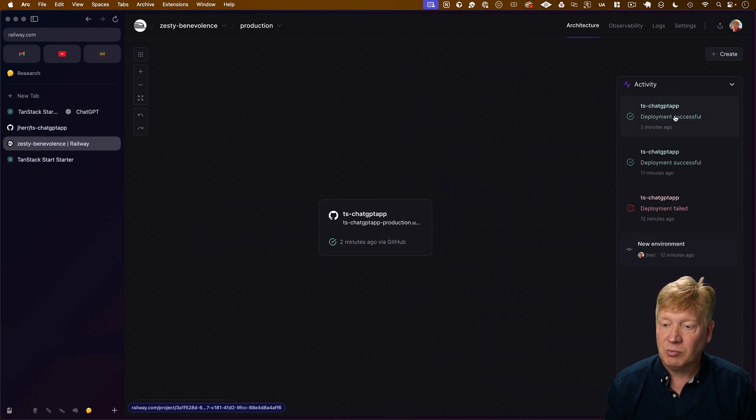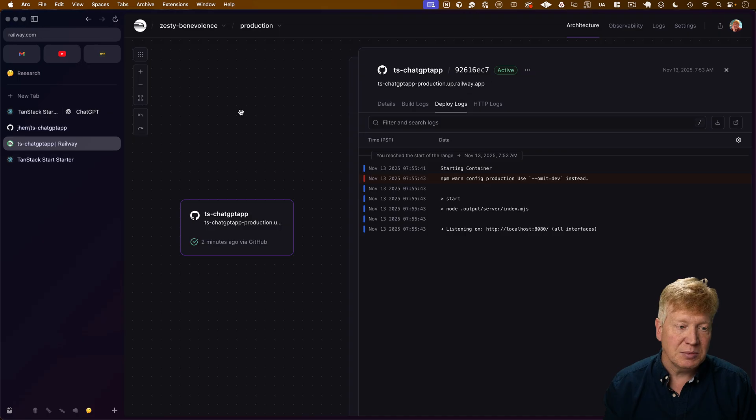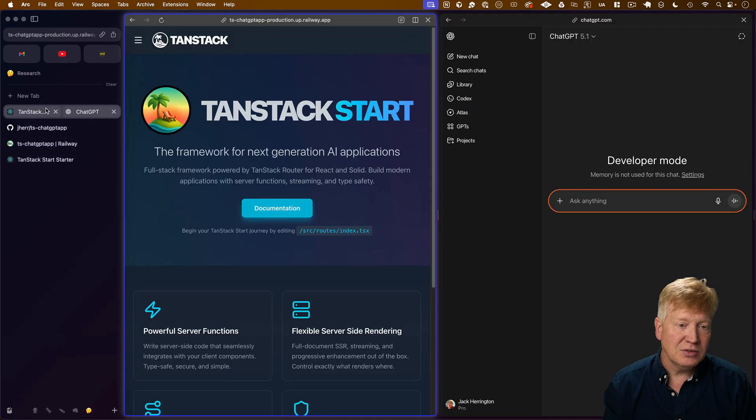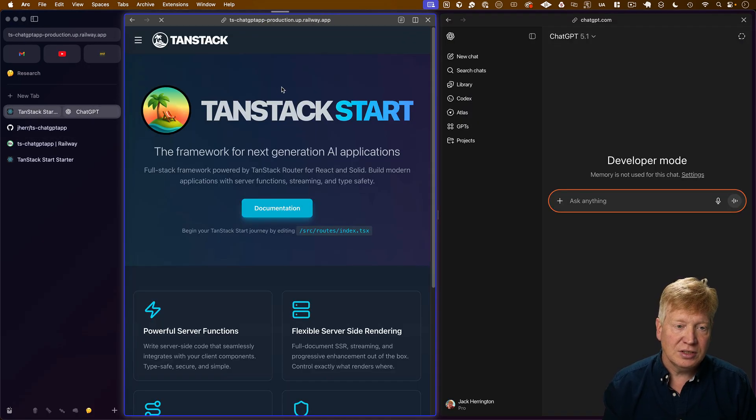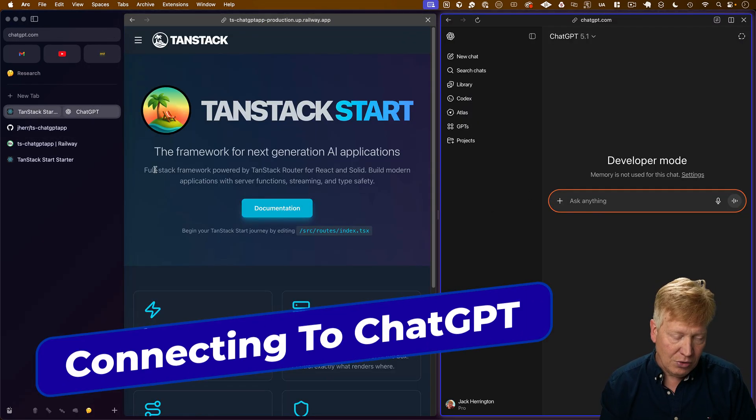Let's go take a look. Deployment was successful. So we deployed in the exact same space. Let's go over here. Refresh. That should be good.